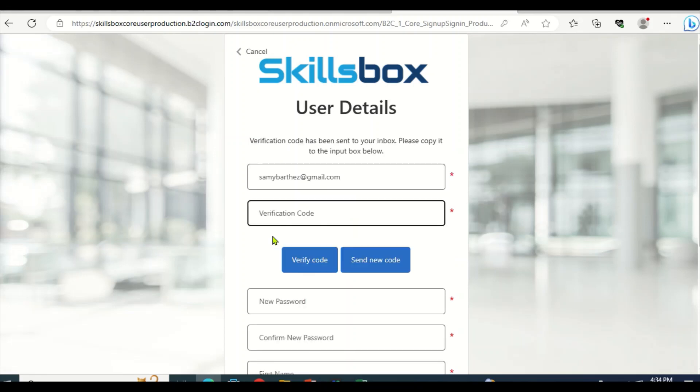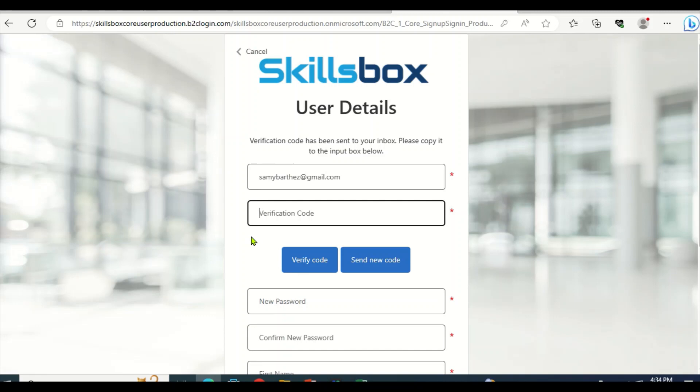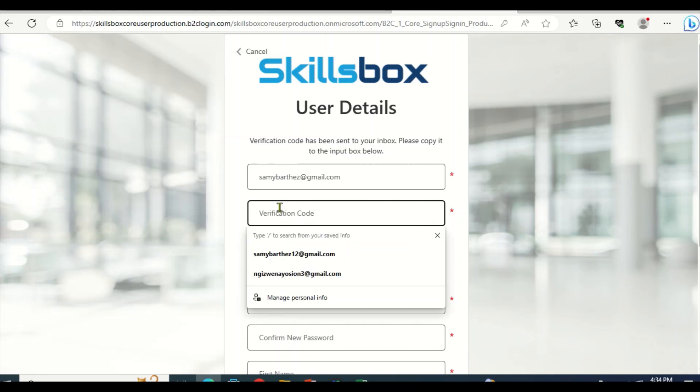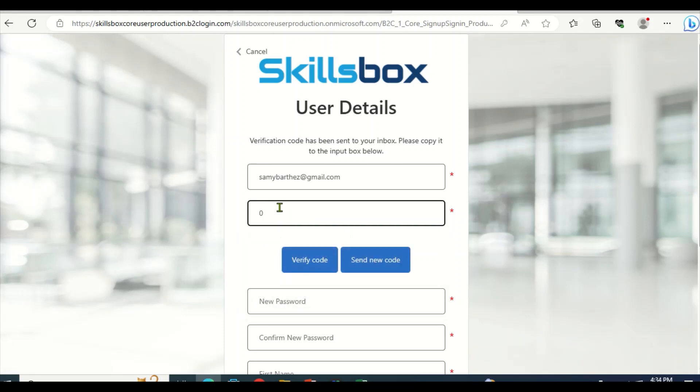Okay, the message has been sent via your email. So then you open your smartphone or computer and visit your Gmail account to check the message from Skillsbox.